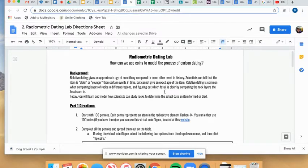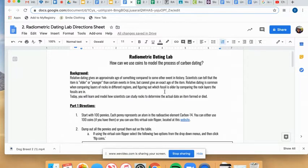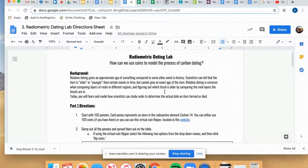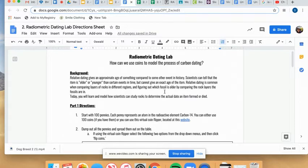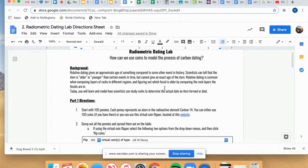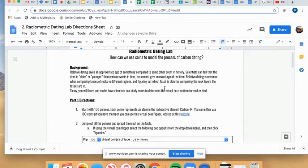Yesterday we learned about radiometric dating, which is a process that scientists use to determine the exact age of a rock layer or fossil found in a rock layer by watching how long it takes for certain radioactive isotopes to decay. So today we're going to kind of try to model that using pennies.